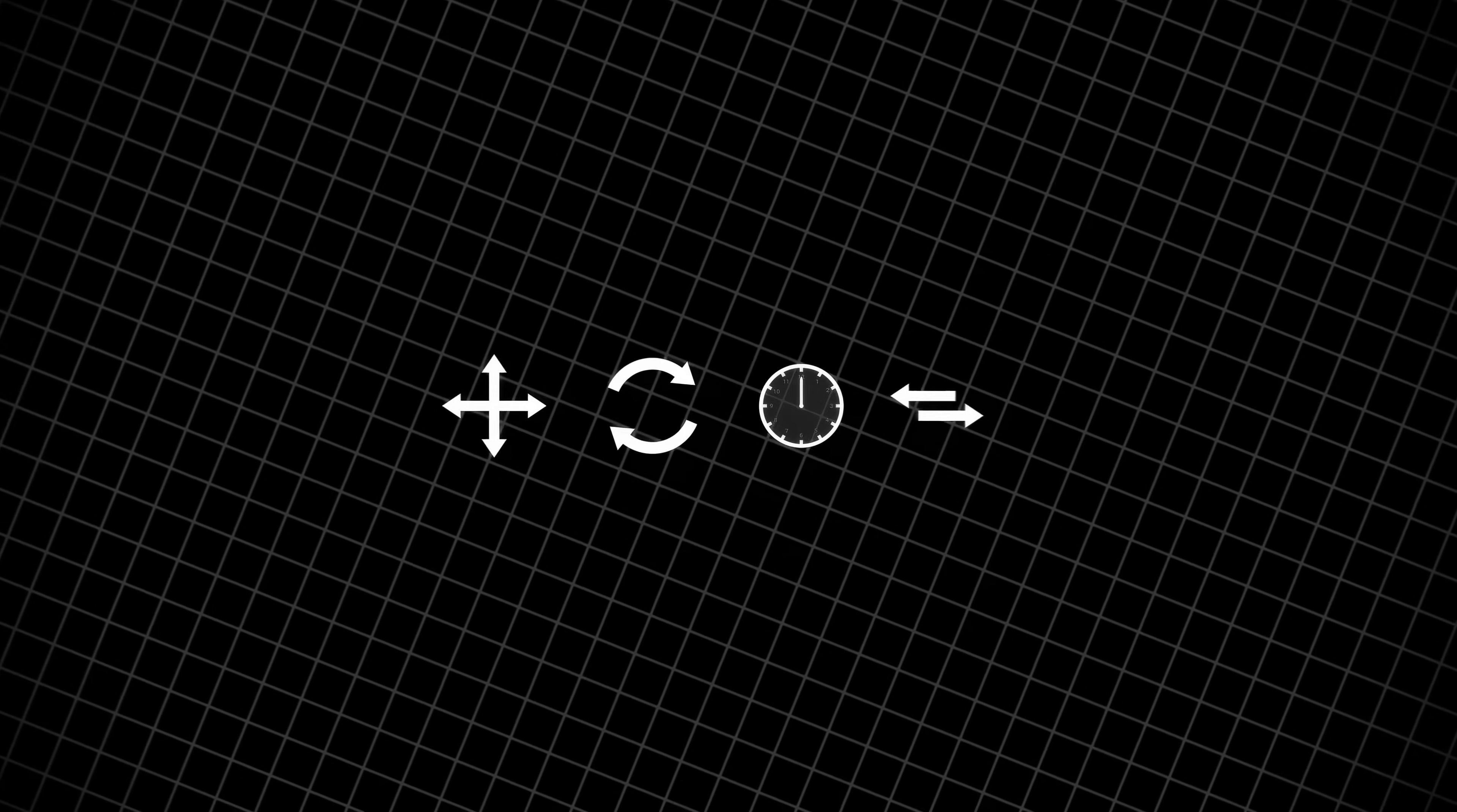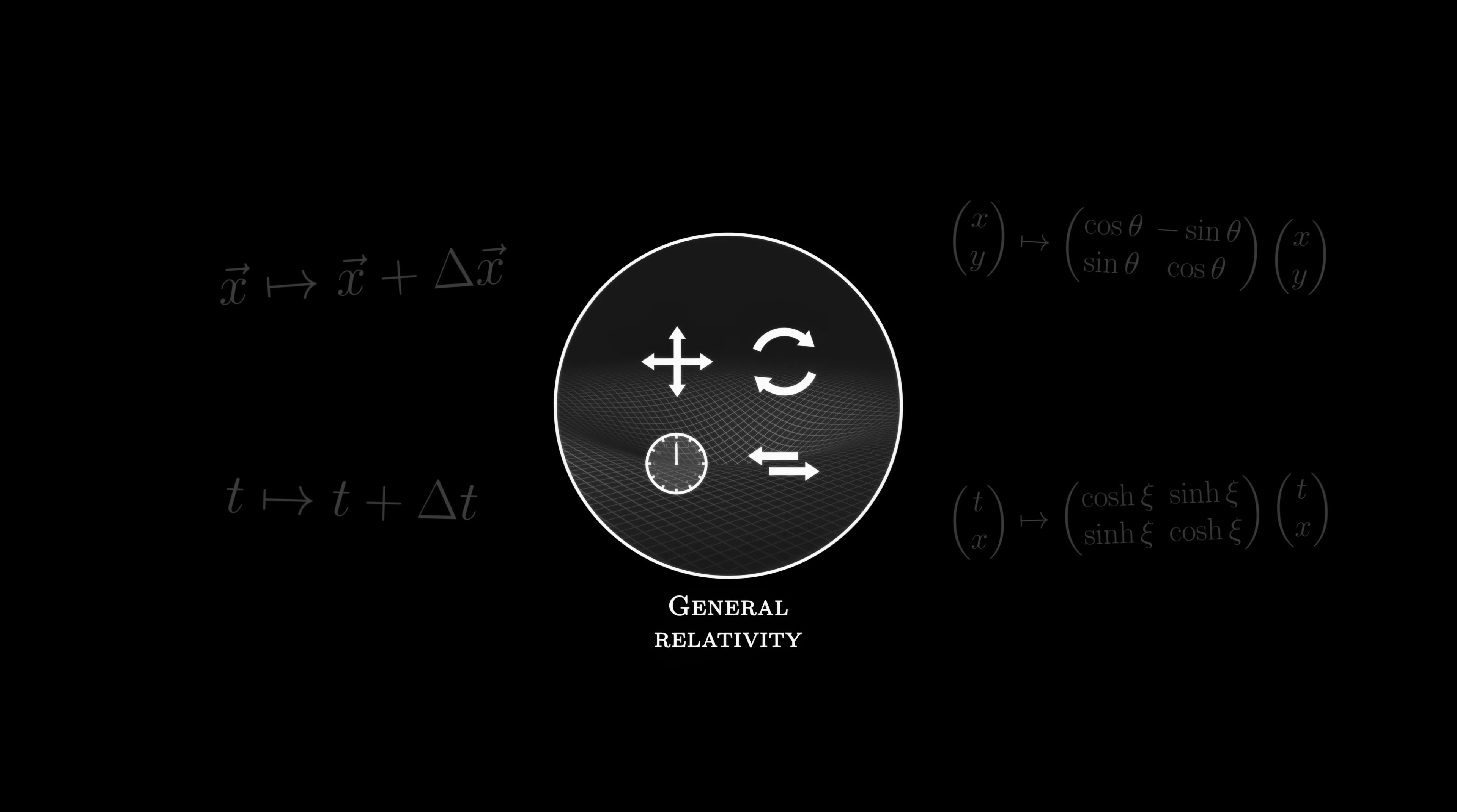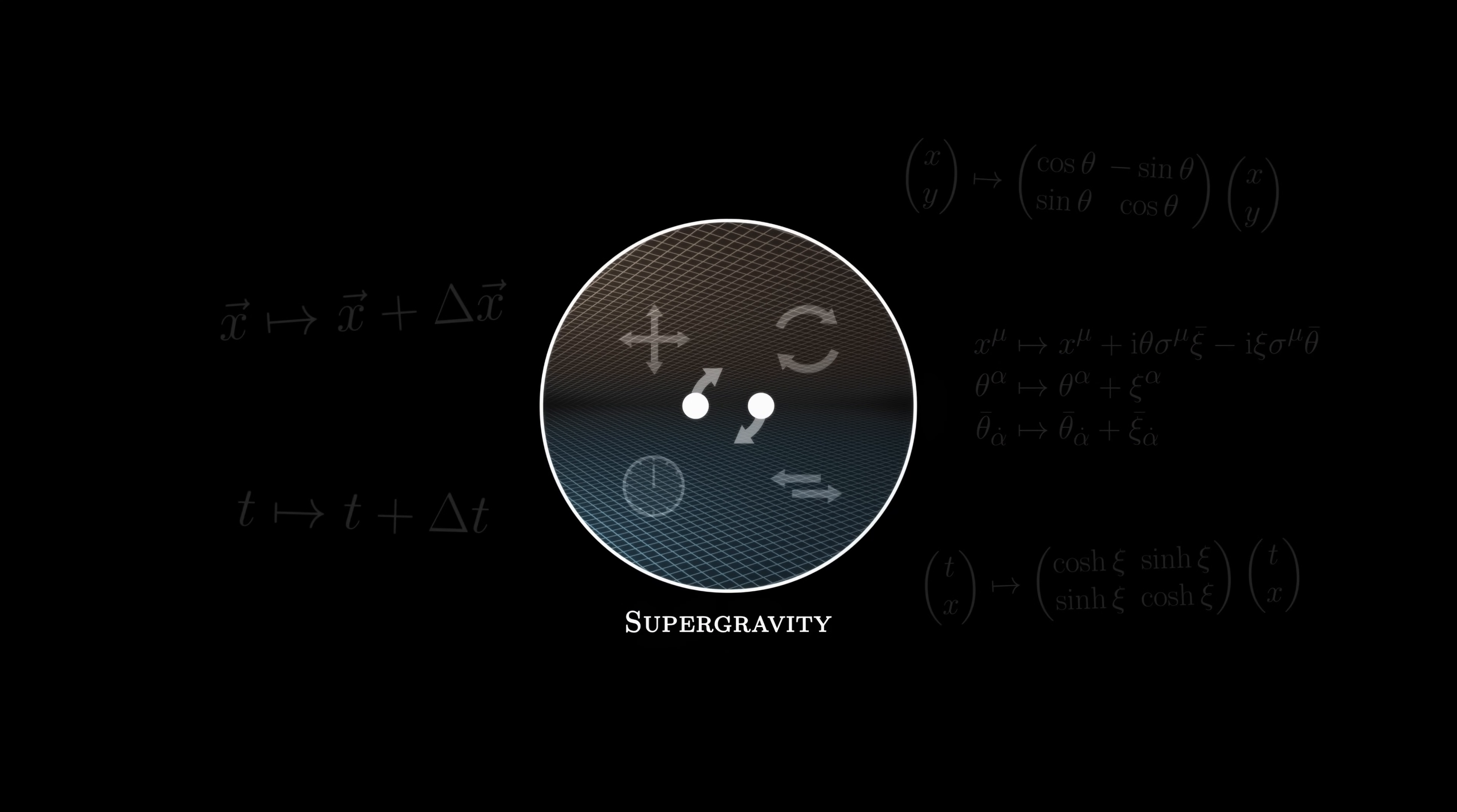We are in the 1970s and researchers are interested in a promising theory, supergravity. Our spacetime has four symmetries. The laws of physics remain the same after translations, rotations, the passing of time and changes of frame of reference. These four symmetries are mathematically included within general relativity. But there might exist another, still hypothetical symmetry, called supersymmetry. If we also consider this symmetry, we get supergravity.